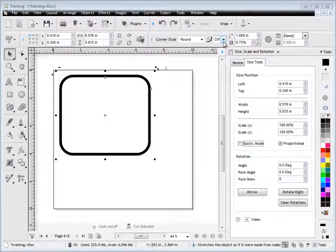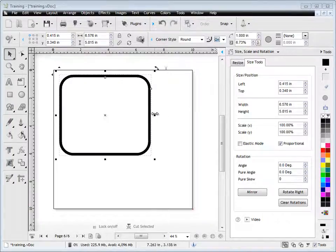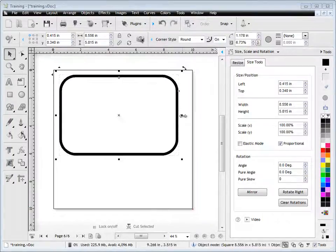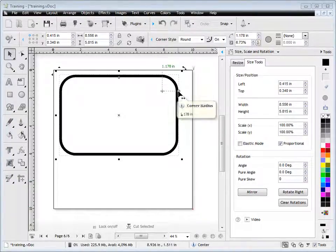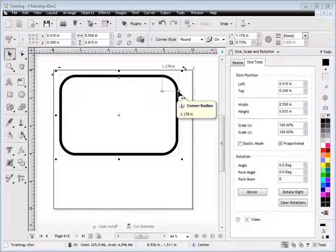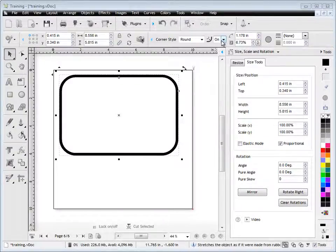I just want to show you quickly this tool here. If I turn this on now, you'll note that when I resize this, the actual object will rescale. See, it's 1.178 inches. So the actual corner radius is rescaled with that.